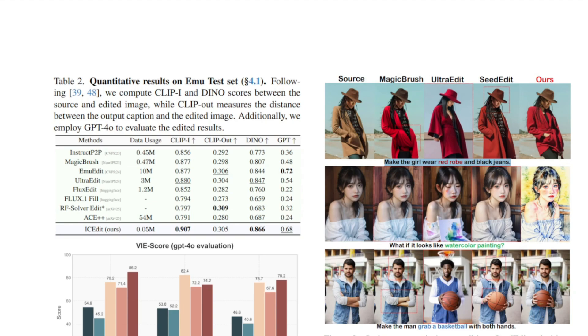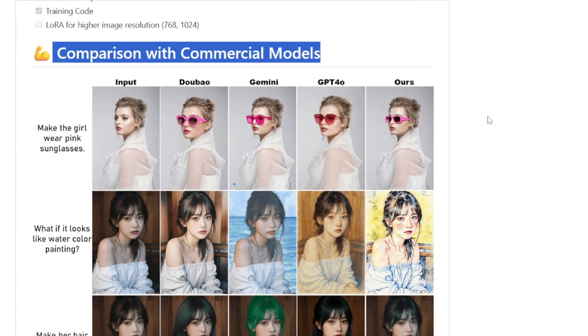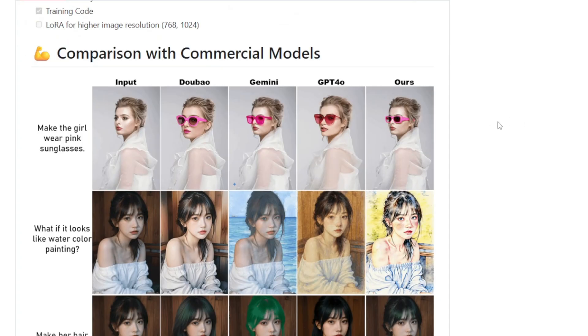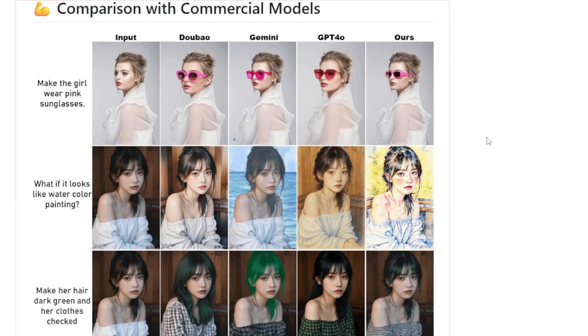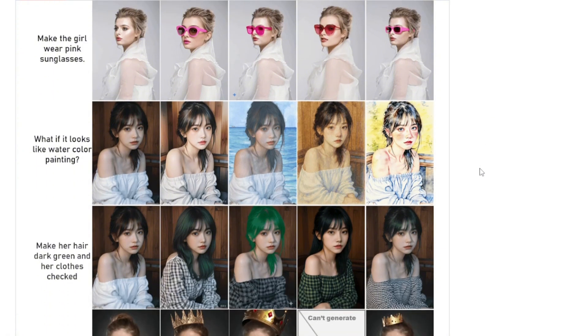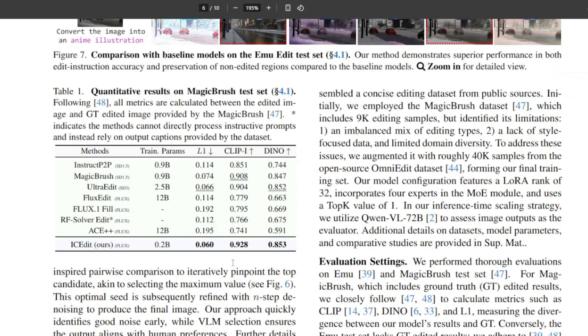There's even an evaluation that they did against commercial models like Gemini and GPT-4o. You can see that IC Edit did really well against other commercial models as well. But what's kind of impressive about all these results is that they used only 0.5% of the training data and 1% of the parameters required by previous leading methods.